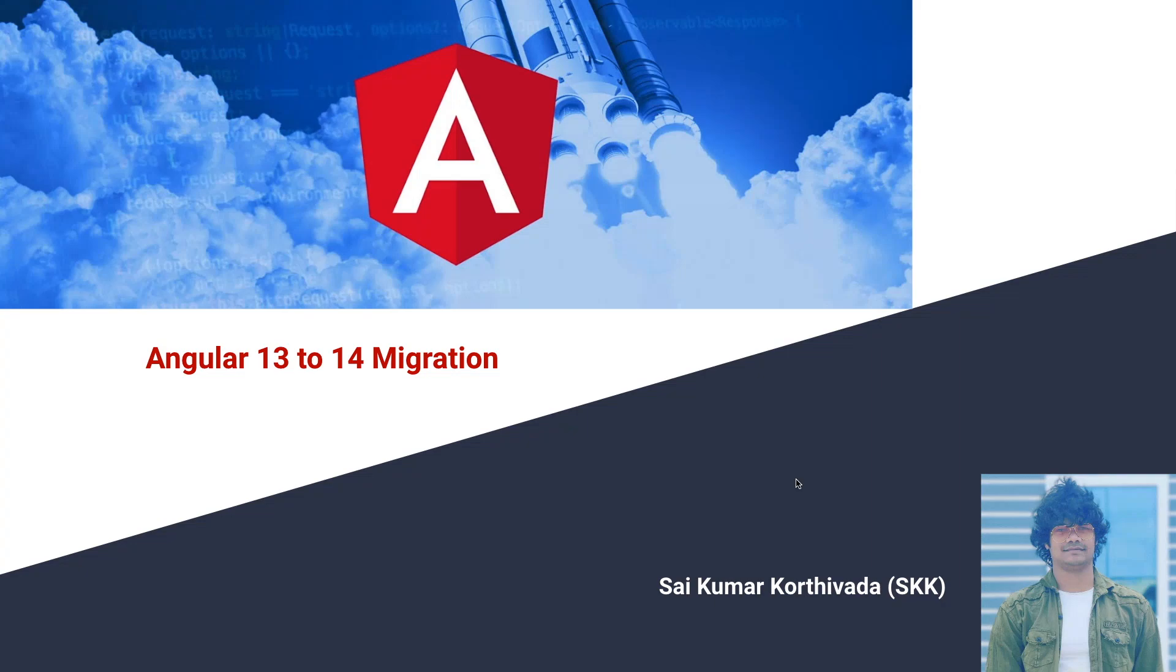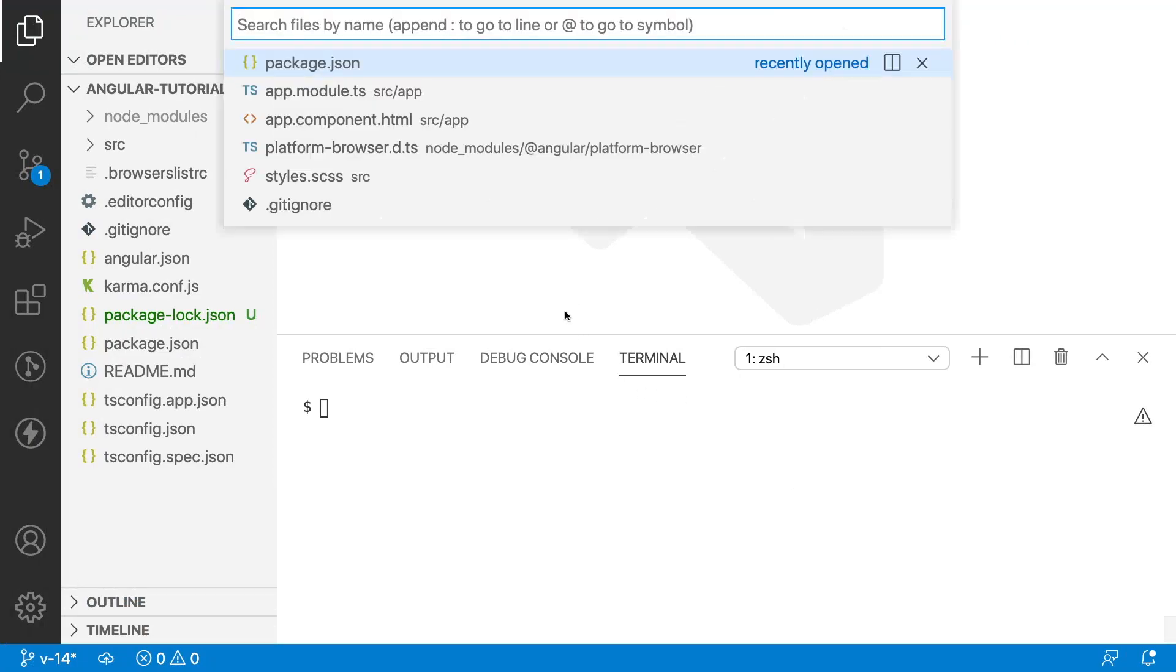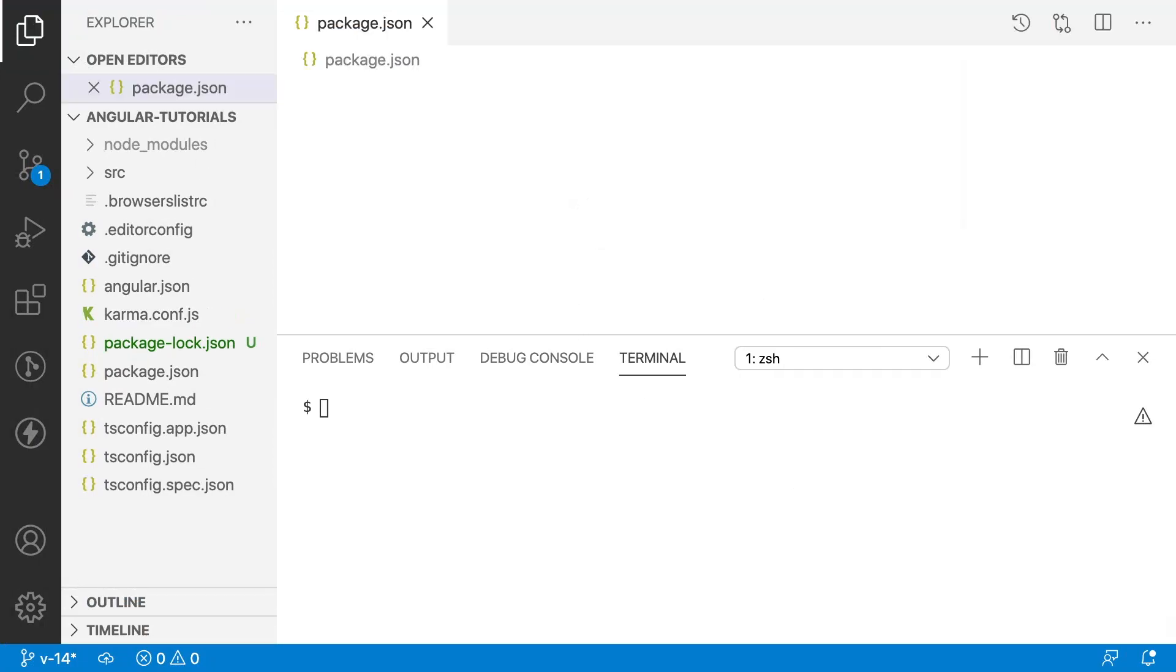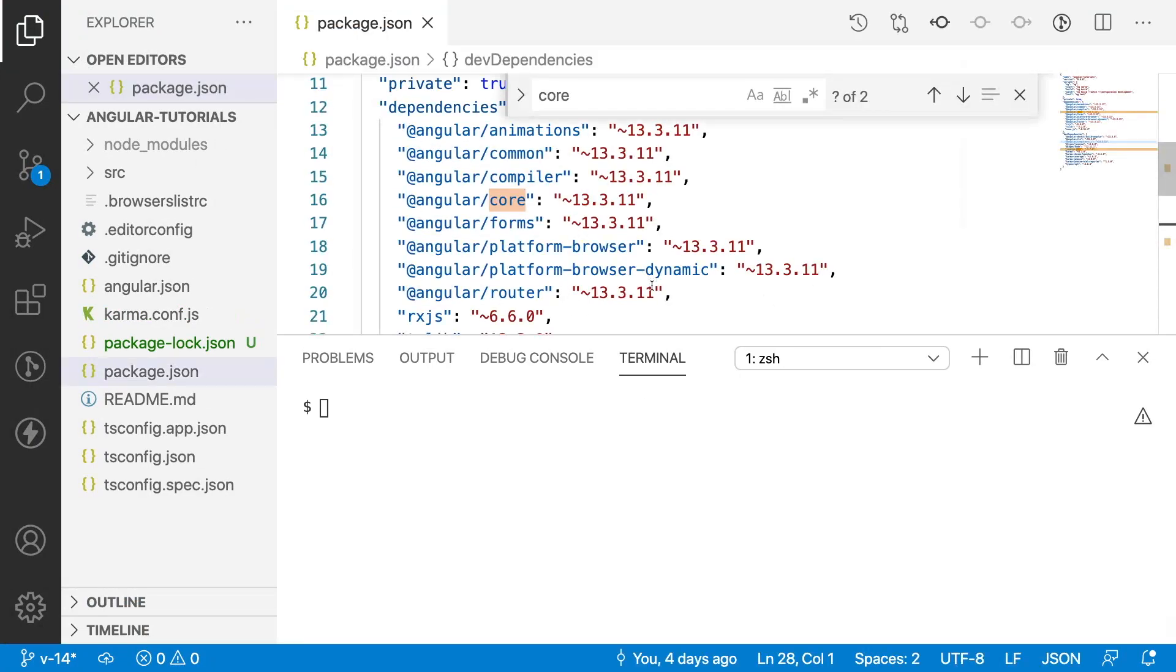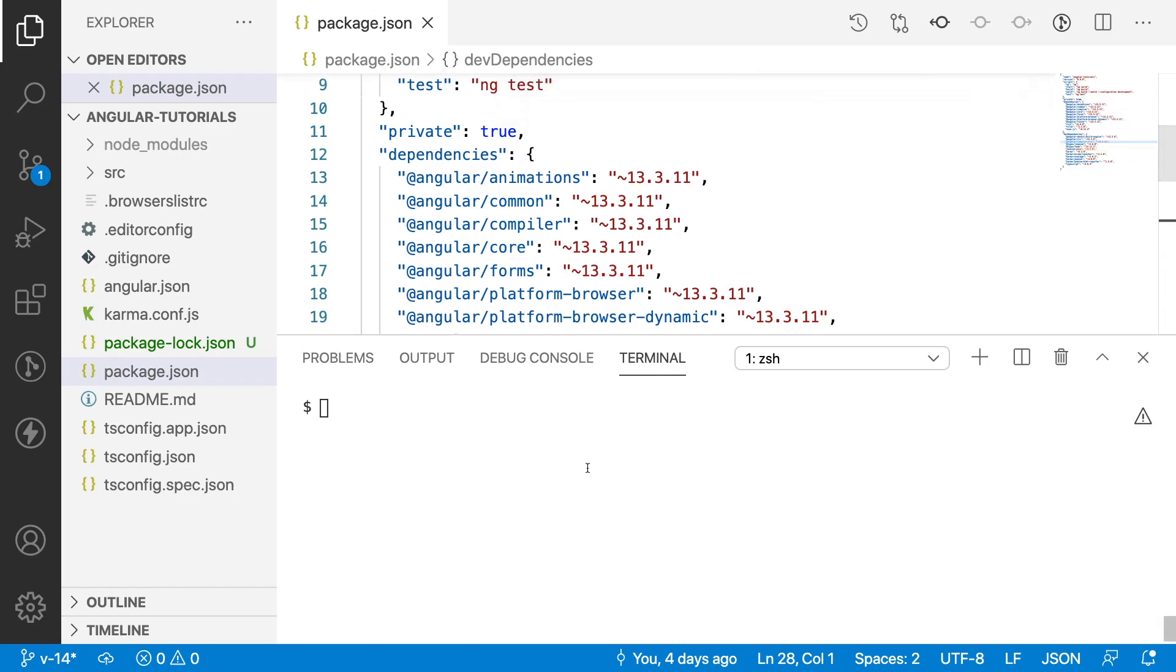For that sake, let me go into Visual Studio code. Here, let me show you the package JSON. If you go to the package JSON, you have something like 13.3.11, which is the existing one. I have created a branch out of it, that is version 14.